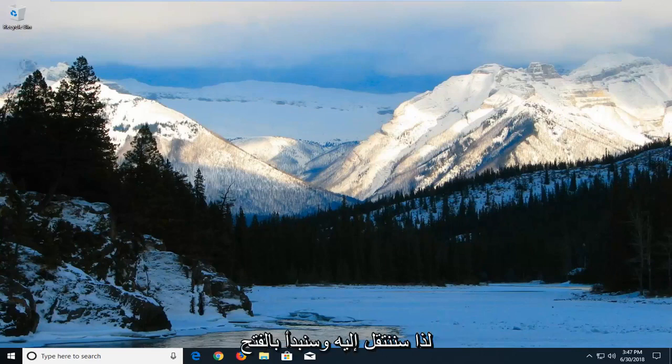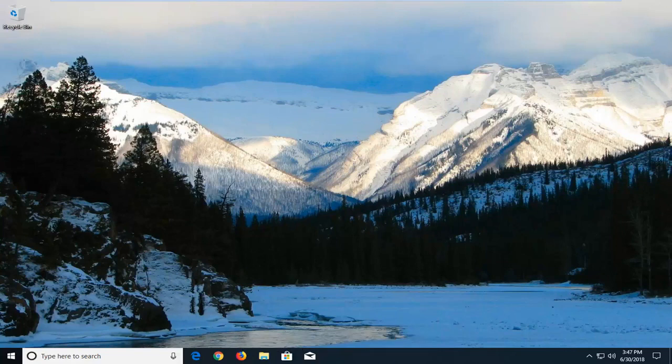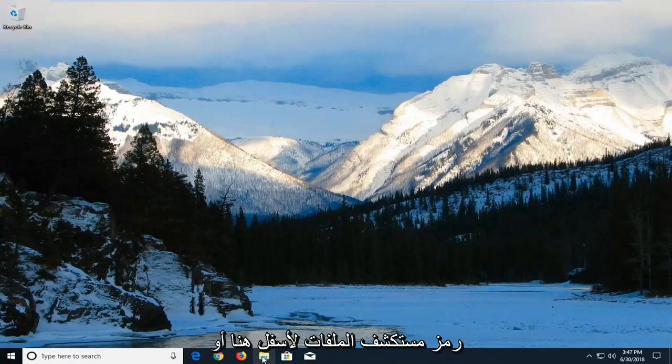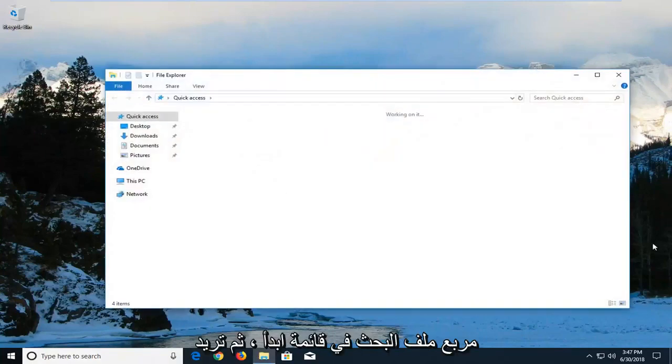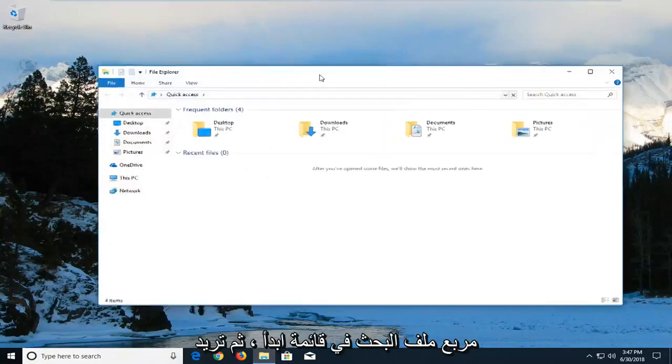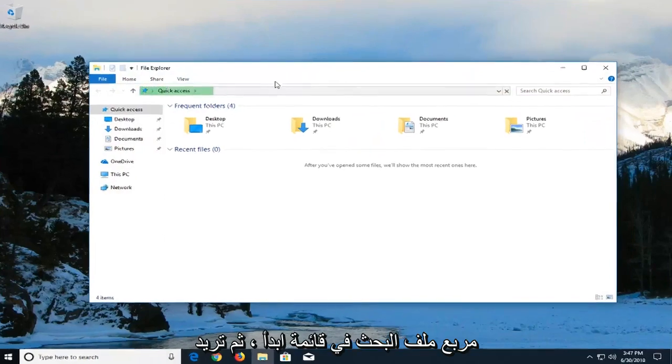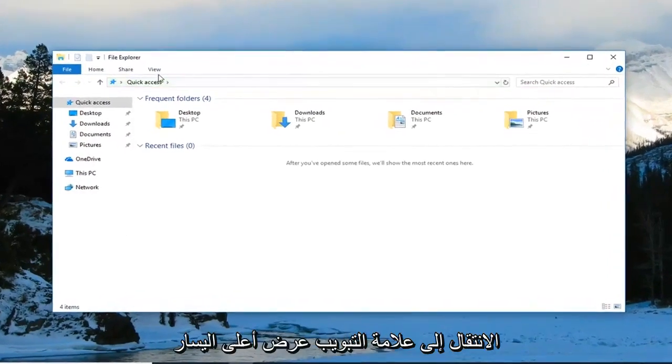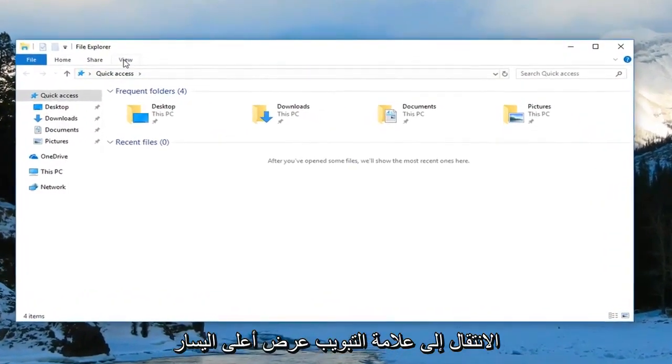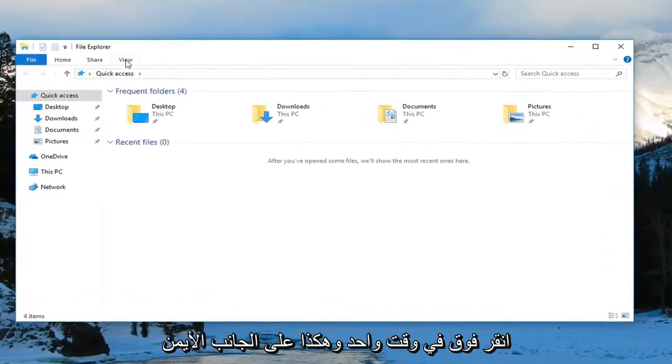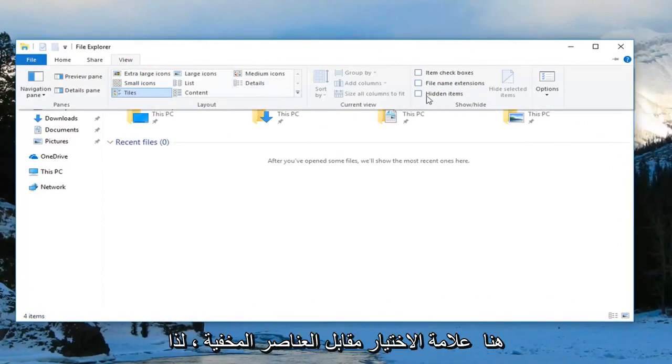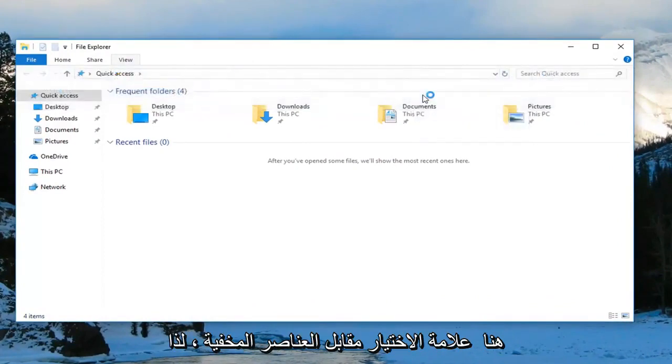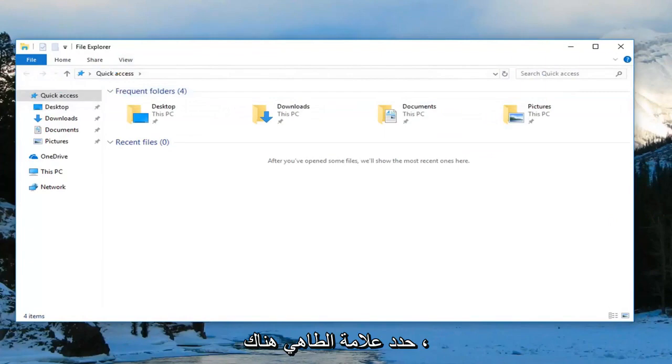We're going to start by opening the File Explorer window. Either click the File Explorer icon down here or go to the Start menu and search for File Explorer. Then go to the View tab at the top, click on it, and on the right side check mark where it says 'Hidden items.'